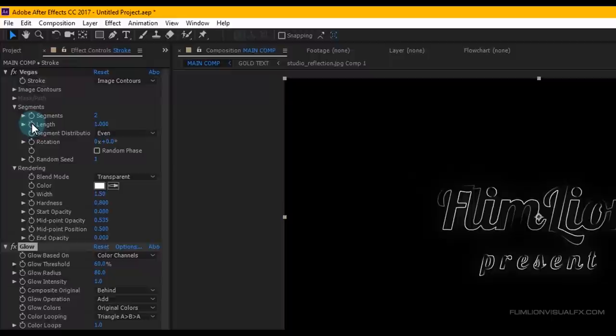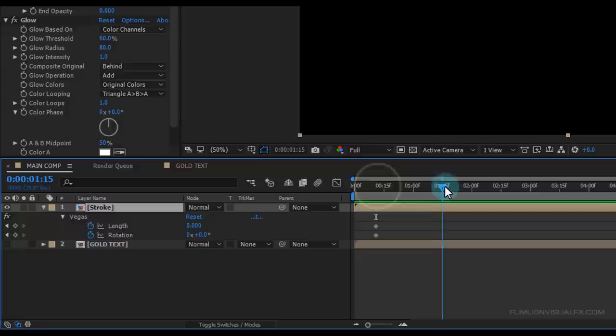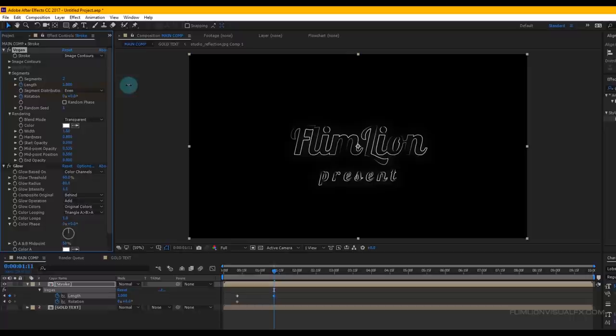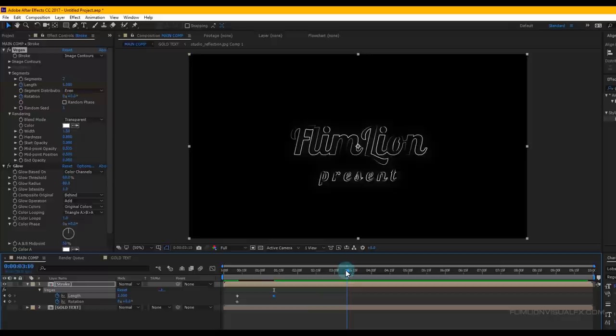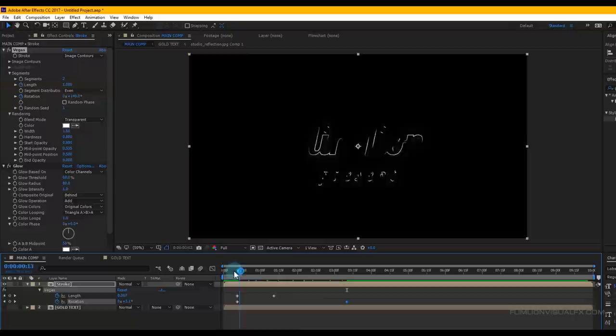Go to around 11 frames, set a keyframe on Length and Rotation, and set Length to 0. Then select the Stroke layer, press U, go forward a few frames and set Length to 1. Then go forward a few seconds and set Rotation to 140.